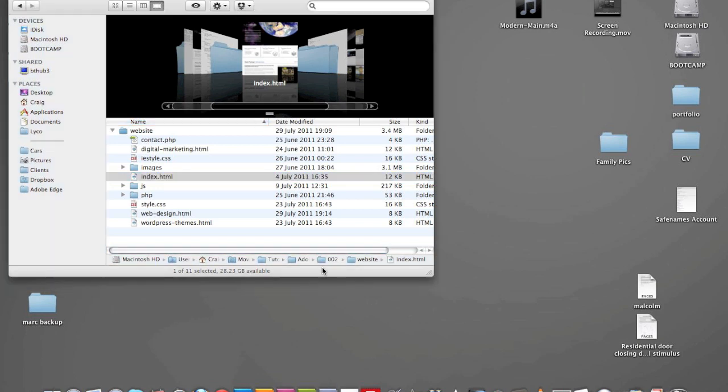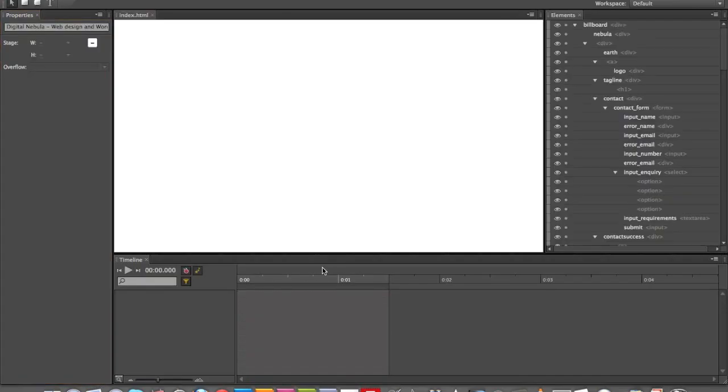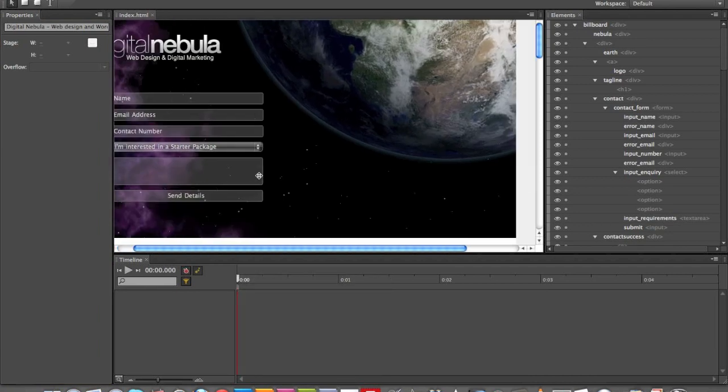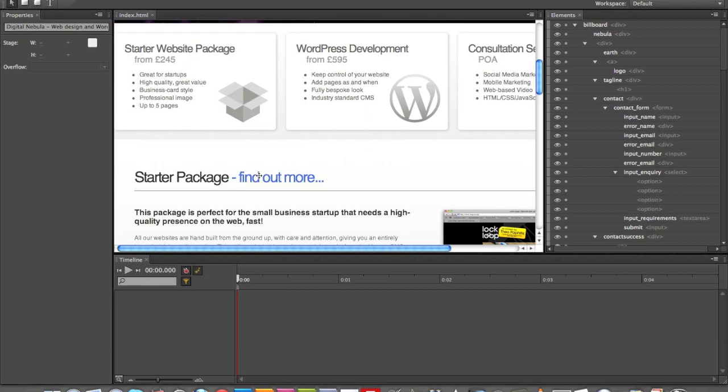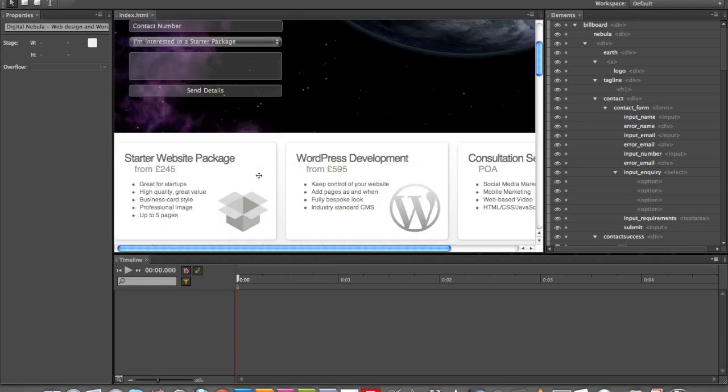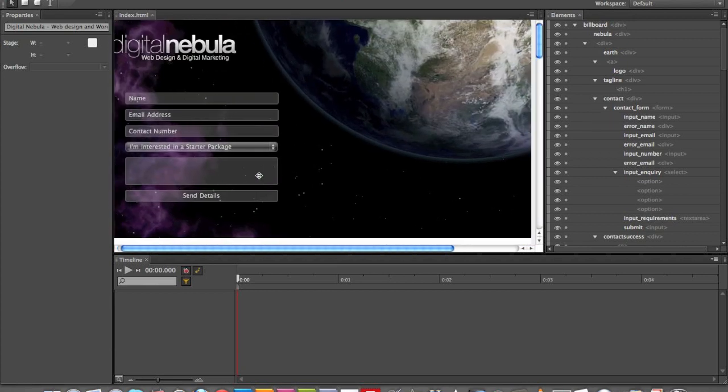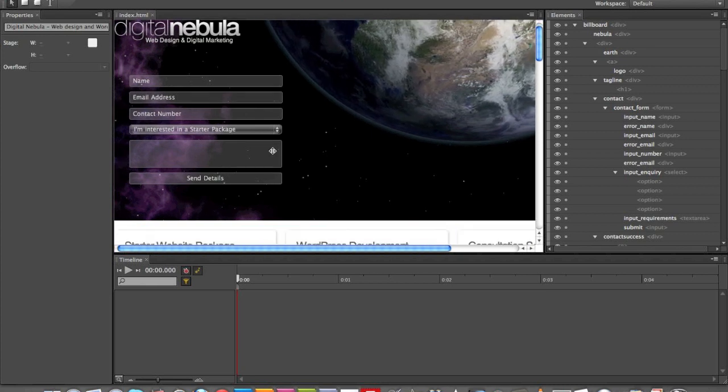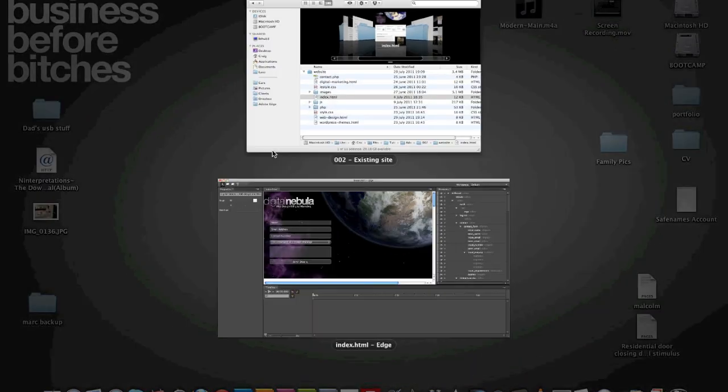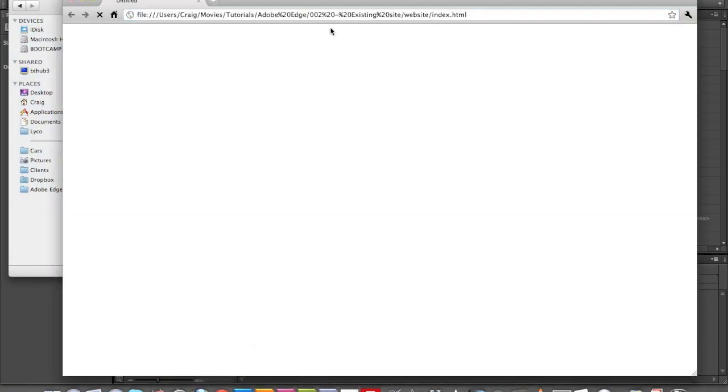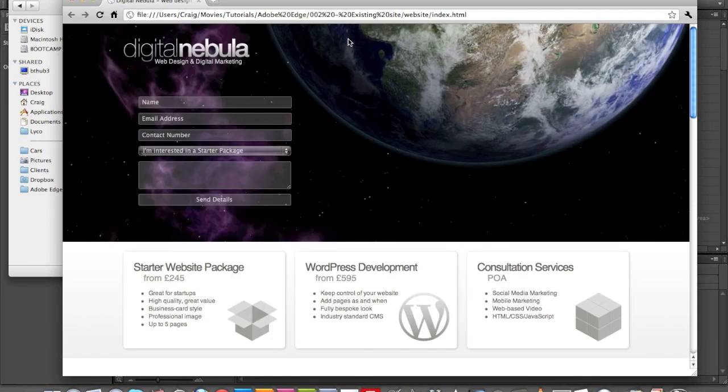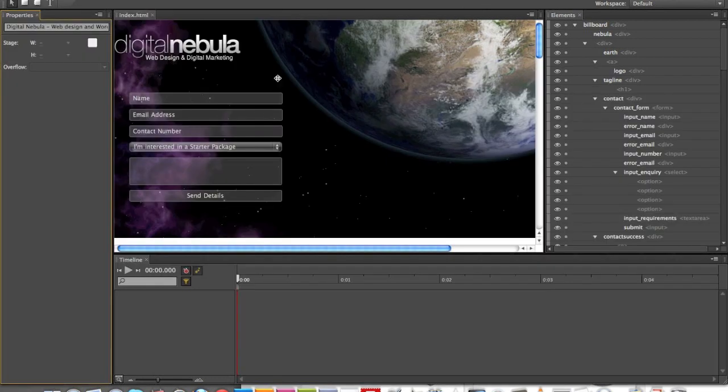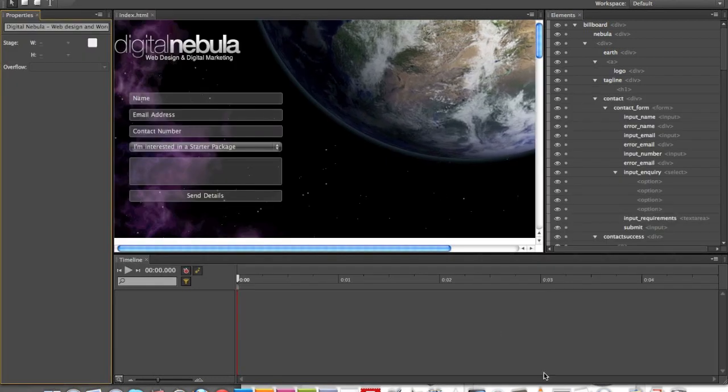And then what it does is bring up the HTML document as if it's in the stage, as if it's in a browser, with all the elements already in the stage for you, which is freaking awesome. Let me show you what the website looks like in a browser. It's pretty much exactly the same. You can see the website is pretty much exactly the same in Edge as it is in browser.